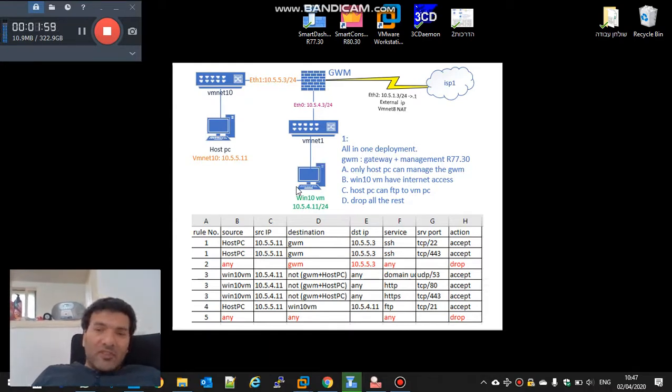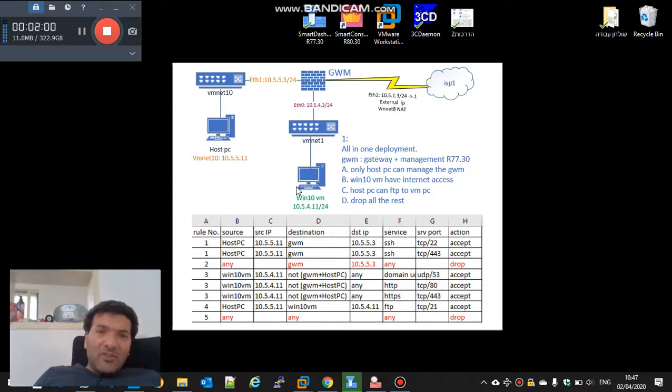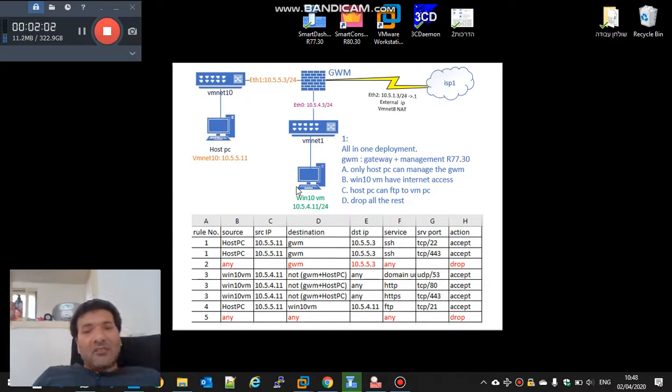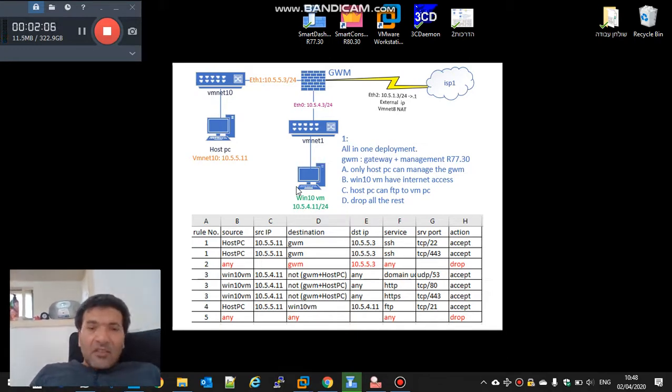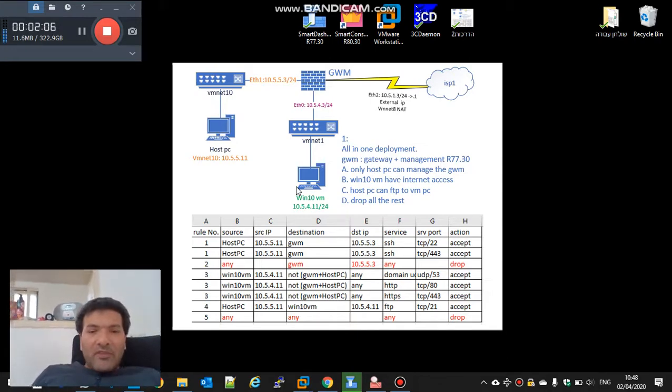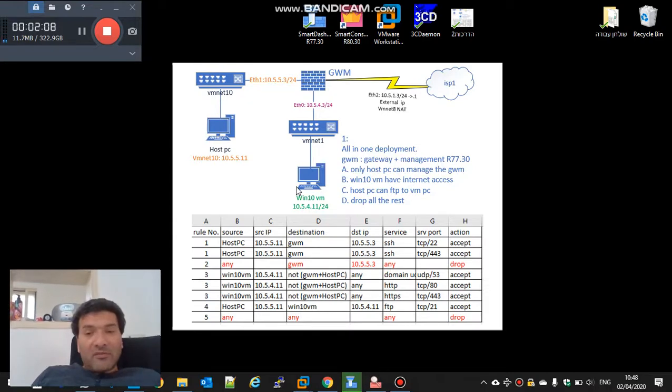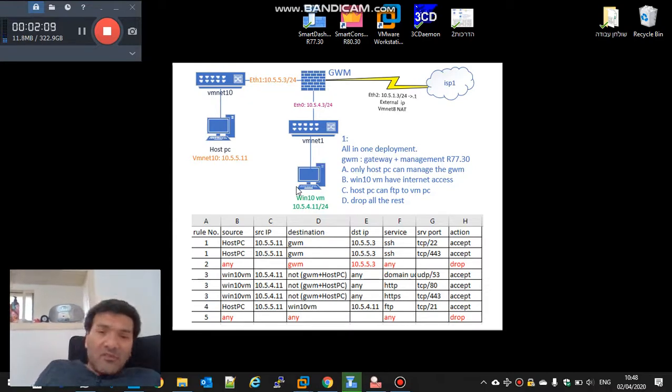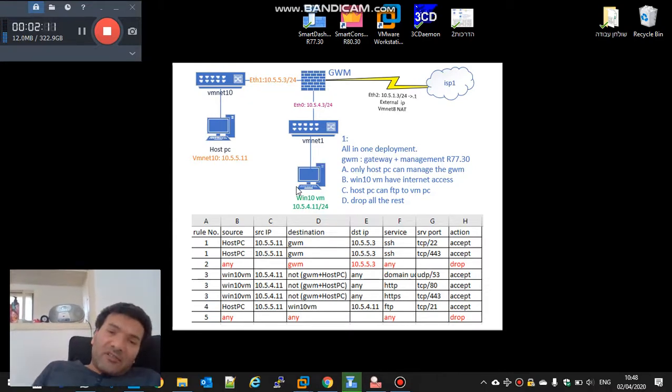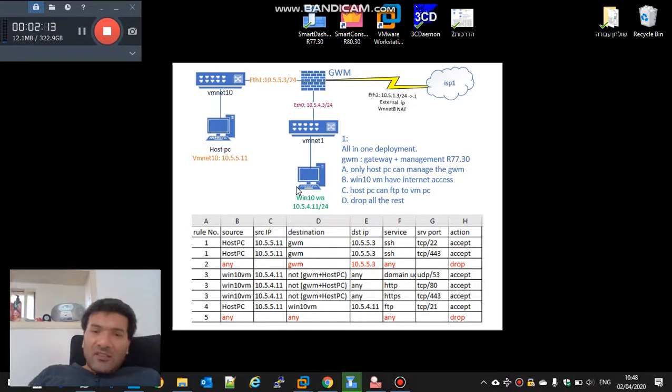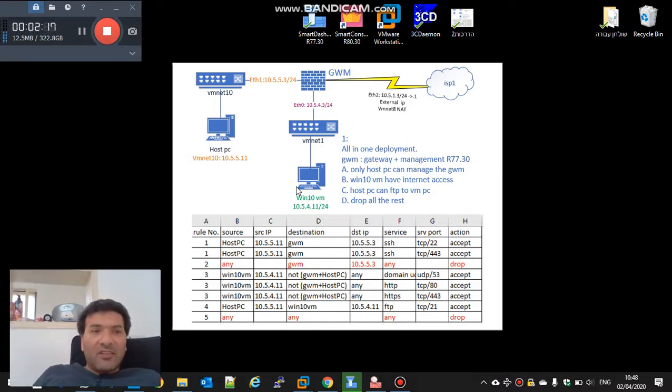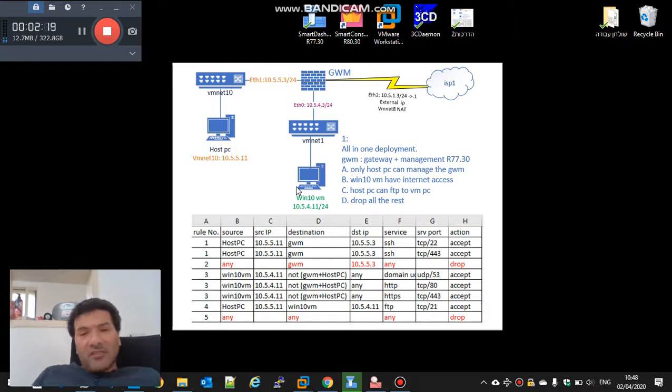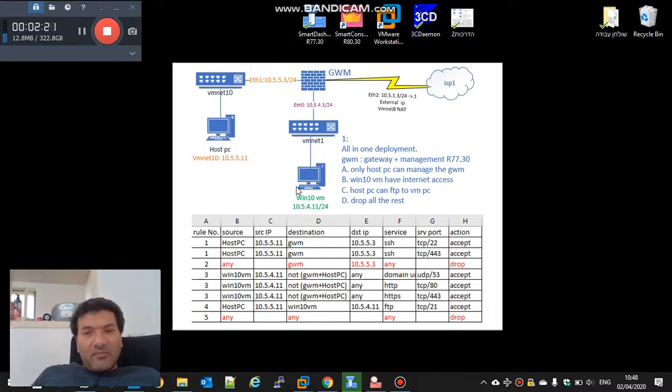This lab is very small and tiny. We can configure it from fresh in a few minutes, but imagine you have lots of objects, lots of rules, lots of NATs. It's very hard to do it from the beginning. Usually it takes years to configure the policy.